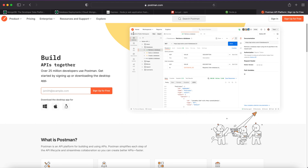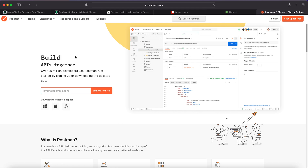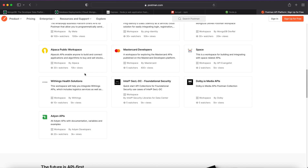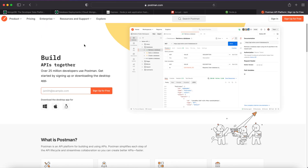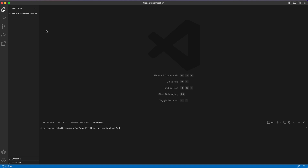I encourage you to check our routes if everything's working correctly as it should. You should also have Postman — just download it for free. You don't have to create an account; the only thing you have to do is get Postman for your operating system.